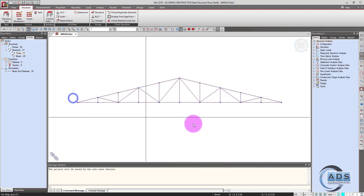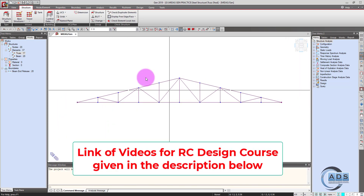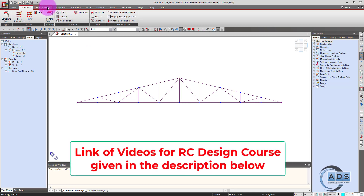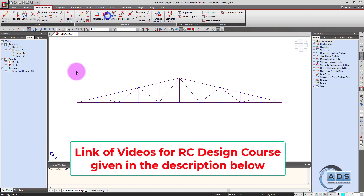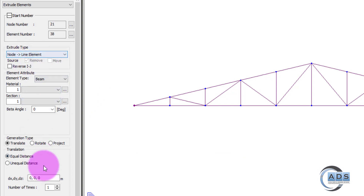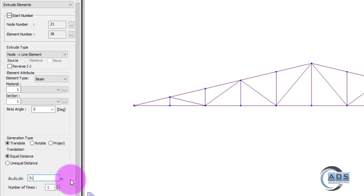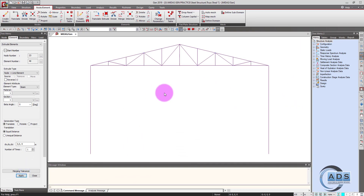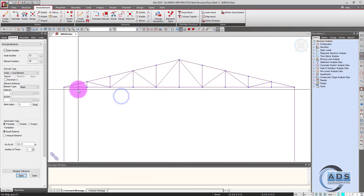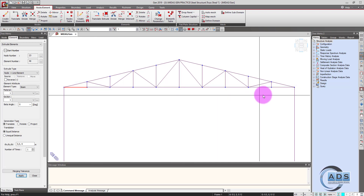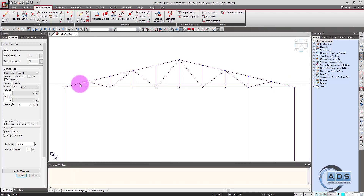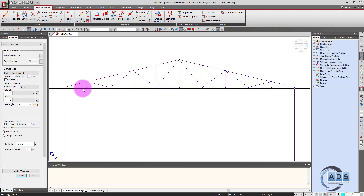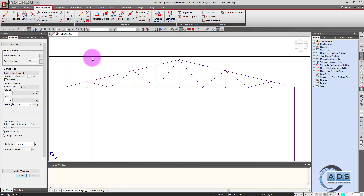Now let's model the column. Select these two points and go to the nodes and element tab, extrude, node to line elements. We will have the column of minus 5 meters. Apply. So these are the columns. Now we want that the bending moment will not be transferred from the bottom chord to the columns, or from the top chord to the columns.